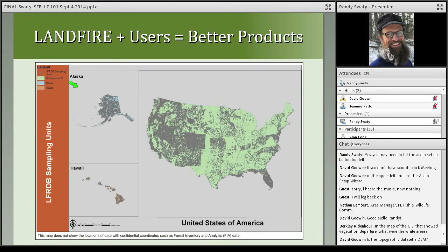Looking at the plot data map, we have areas of the country that have less plot data. Florida and Southern Louisiana have submitted a fair bit, and this really helps us make our datasets better.